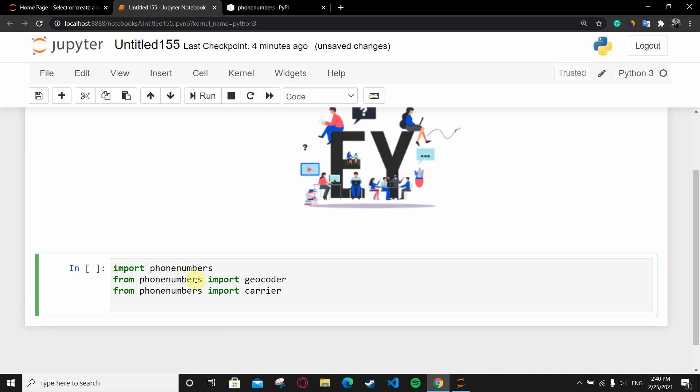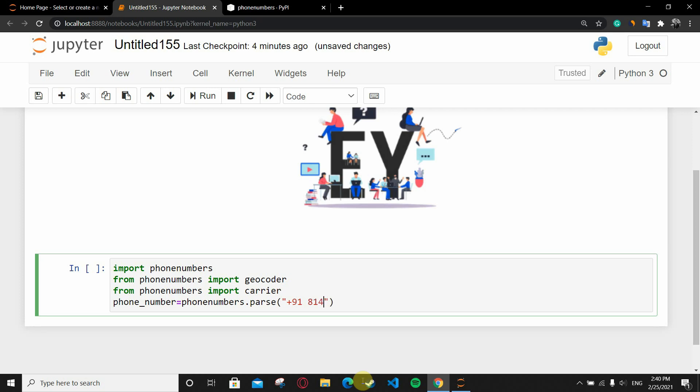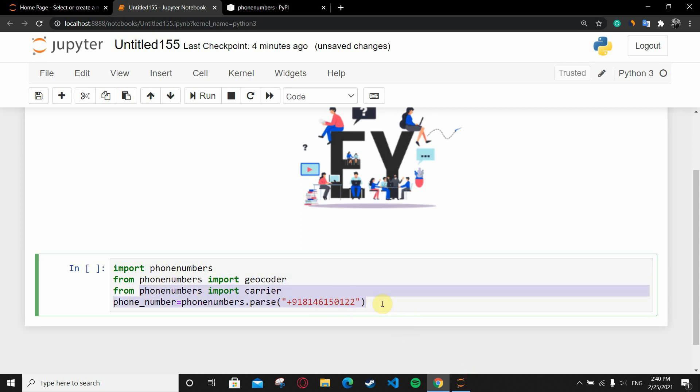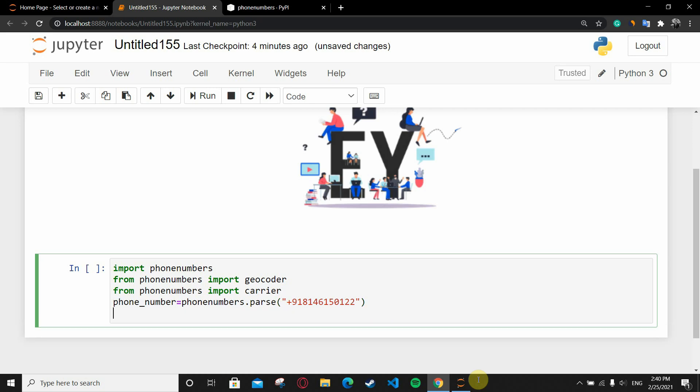Now I'm going to create a variable called phone_number. You can name it anything. I'm writing it as phone_number equals phonenumbers.parse. This is the command to parse a number. Here I'm going to pass my number with the country code. Let's say I'm going to pass my number which is +918146150122. I'm going to write it over here without a space. Now I'm good to go.